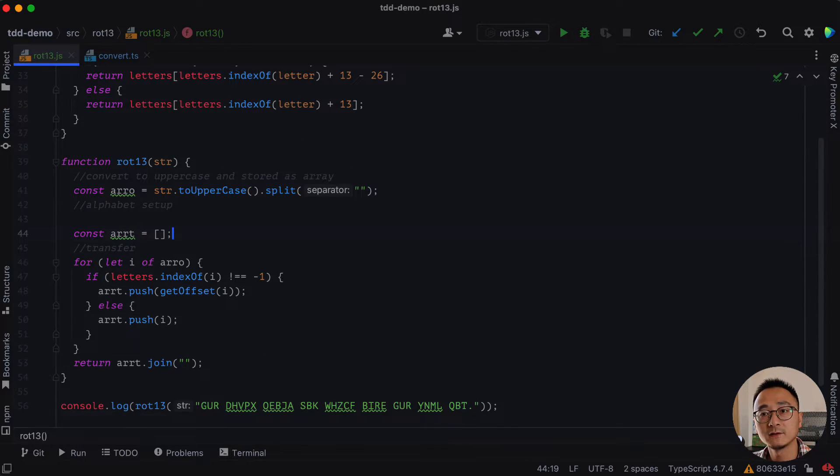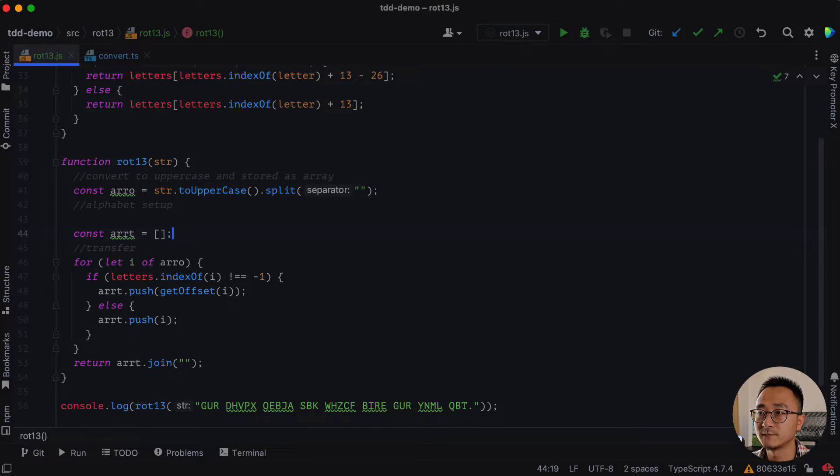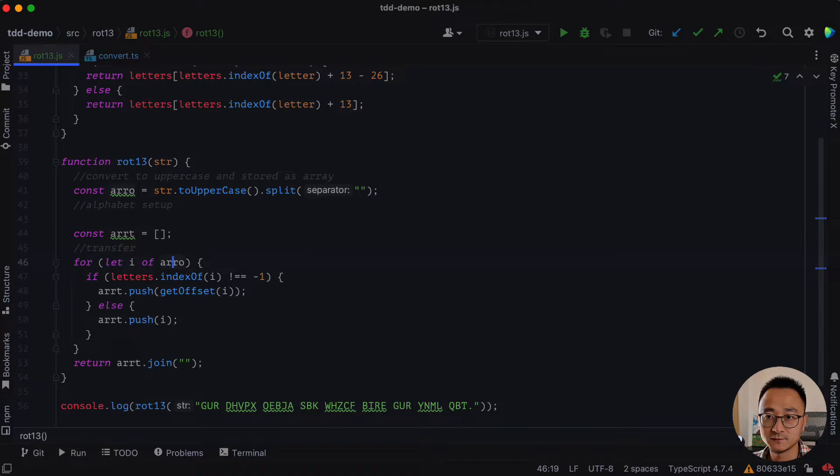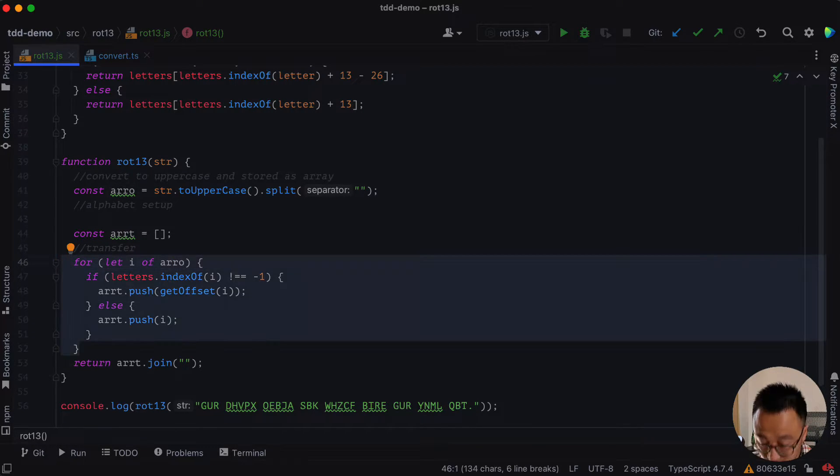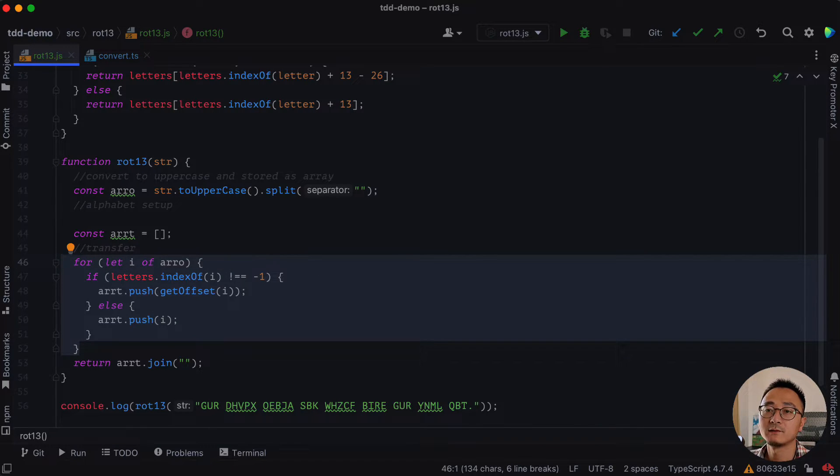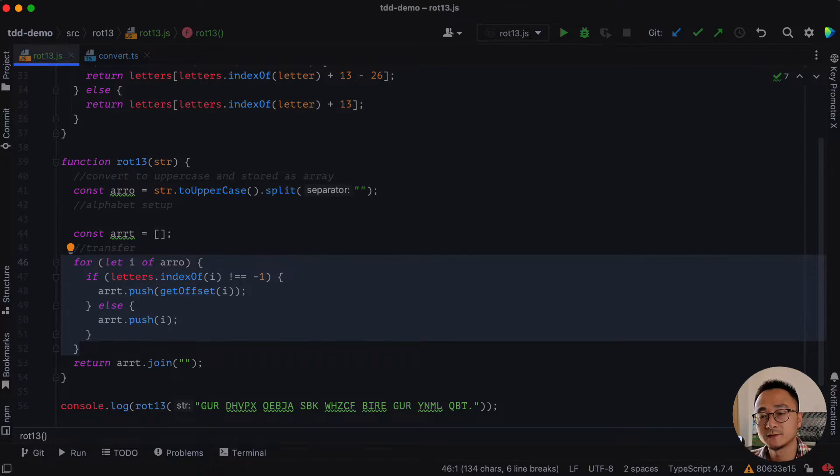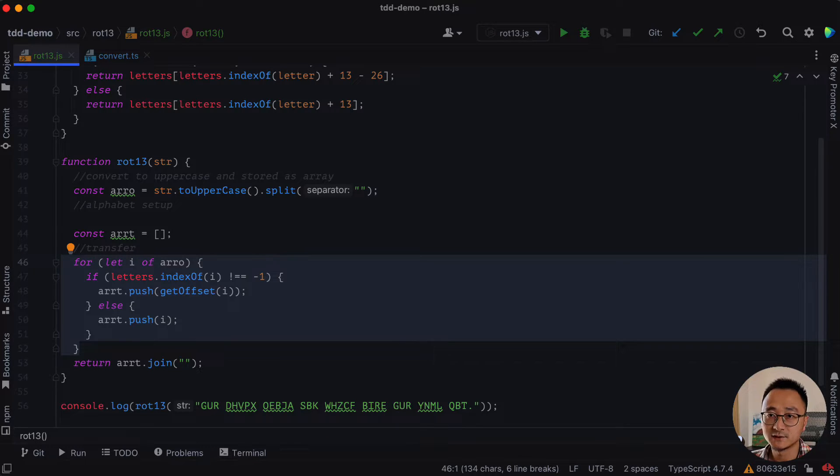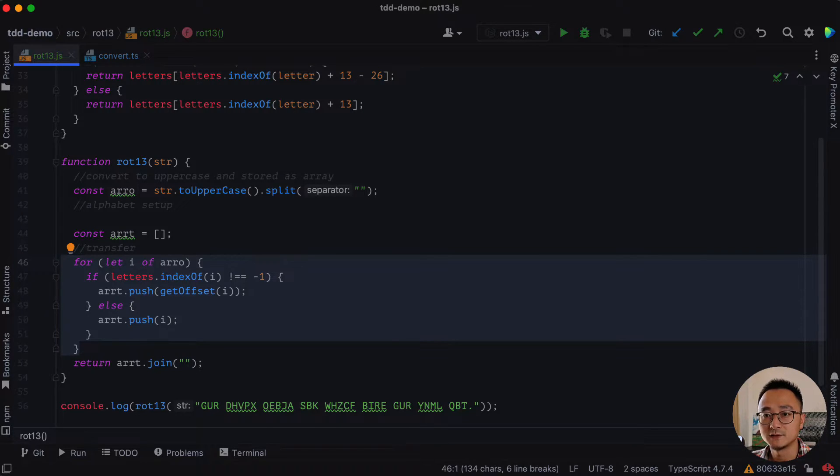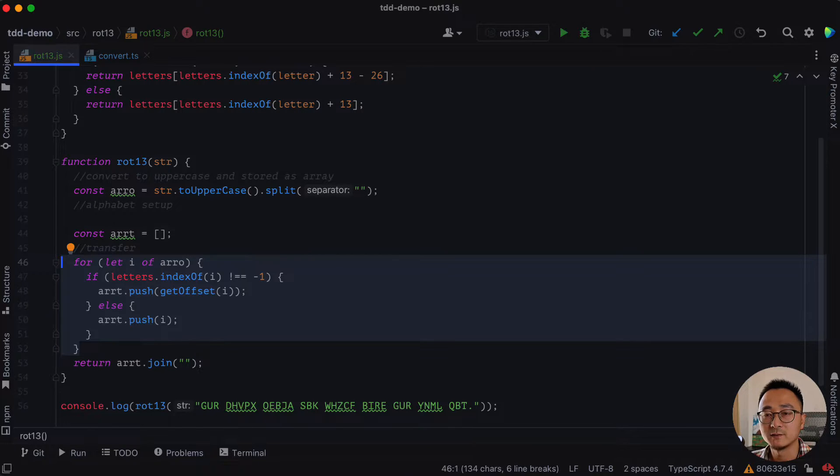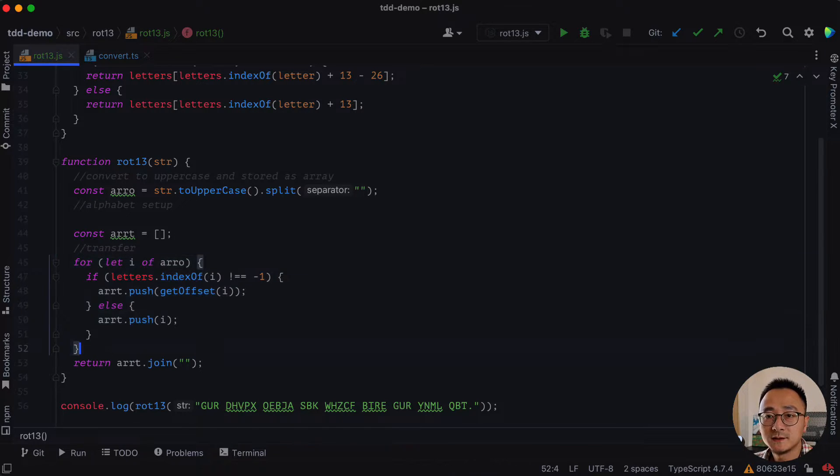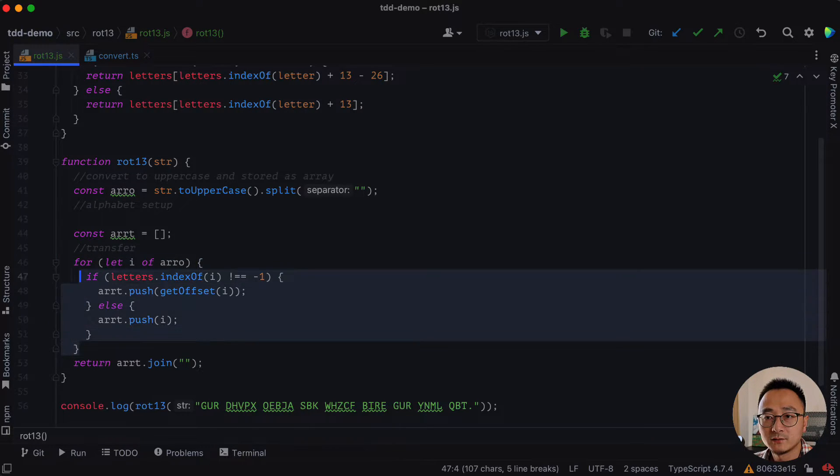And another code smell I see quite a lot is people tend to use the for loop, especially when they don't have enough experience in JavaScript. So they tend to use the primary for loop instead of the collection APIs.